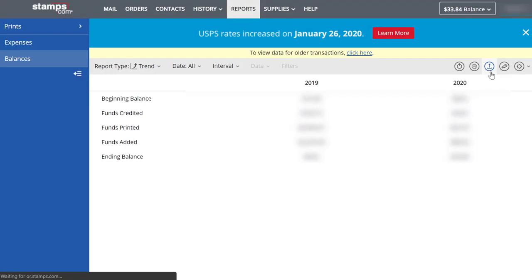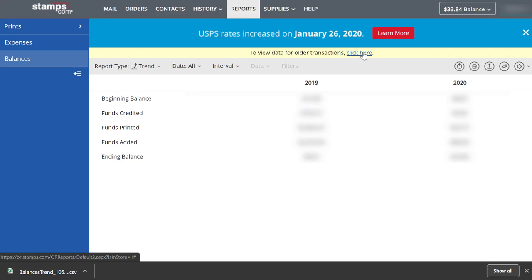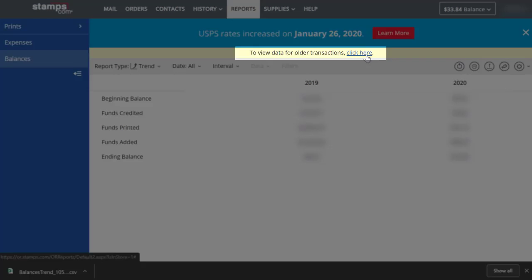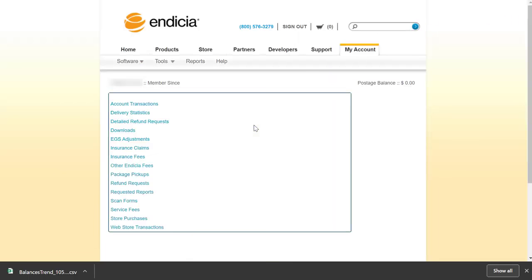If your account was migrated from Indicia to Stamps.com in 2019 or 2020, you may need to access your postage history from your migrated Indicia account. To do this, you can select to View Data for Older Transactions to Export Tax Information from Indicia. If you don't have this option on your Stamps account, you can disregard this step.